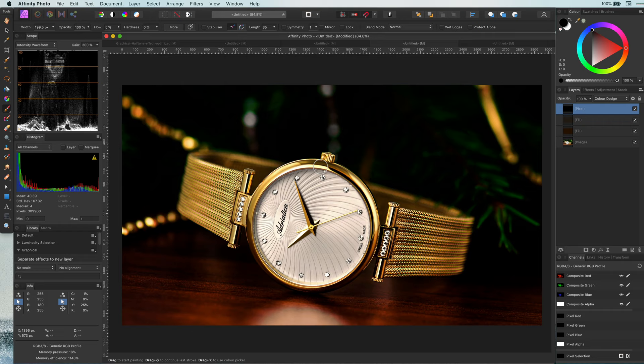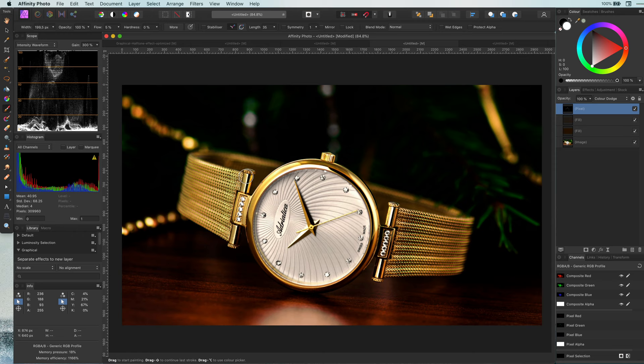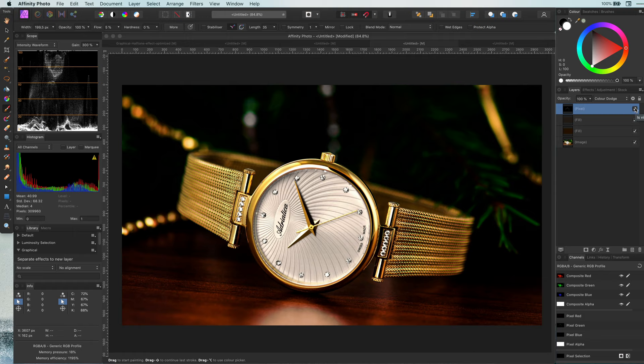I'm just going to paint on the existing shiny areas to give them that extra punch of shine. It will be a very subtle difference, but depending on your image or what you want to achieve you can paint in more shine. If you made a mistake or painted too much, you can just fix it by painting it back with black.